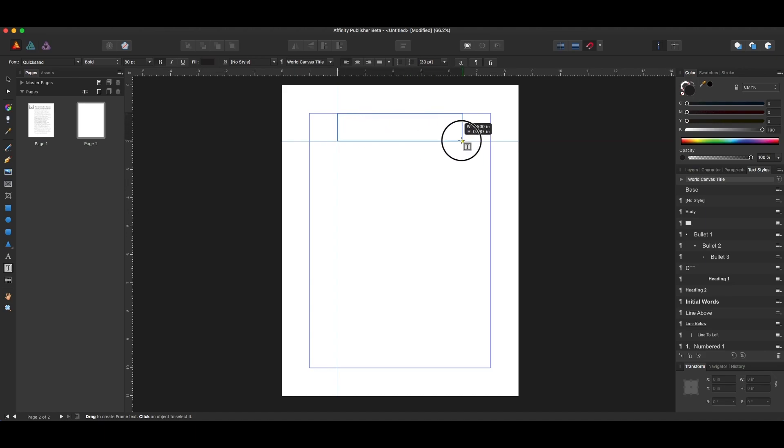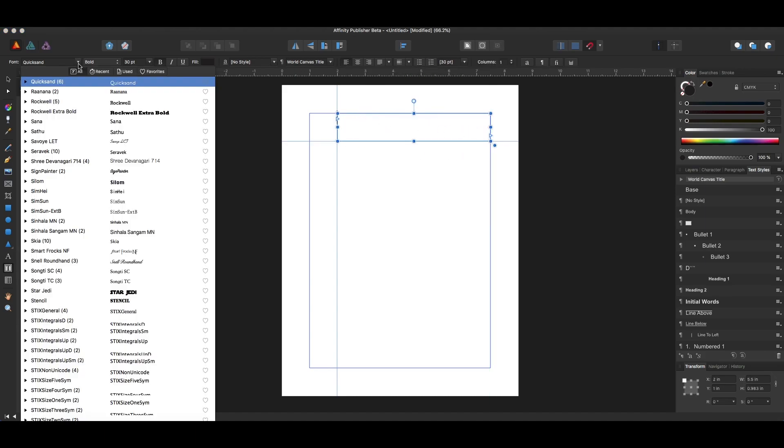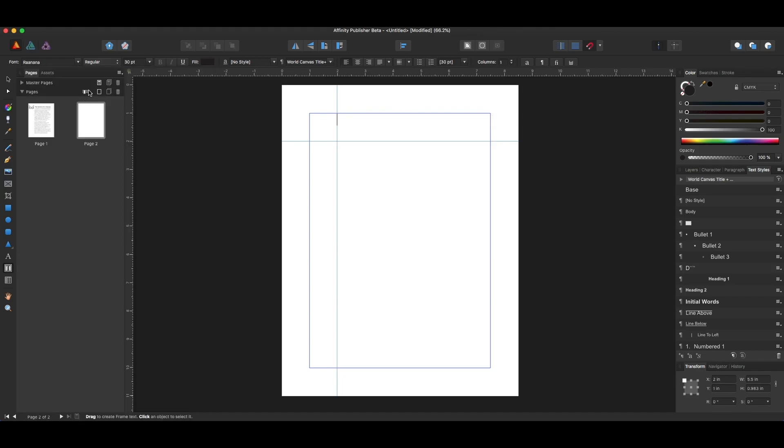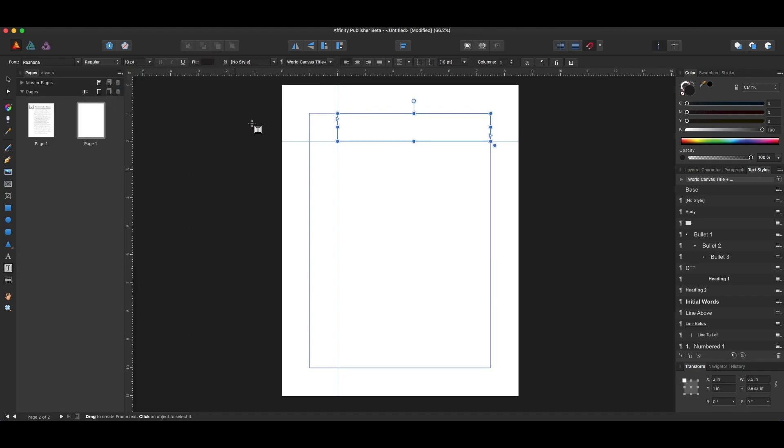I'll just make that again. I'll go ahead and set these to something else that's not Quicksand, not 30, so that you can see how this works. And just put in here, my favorite programs.